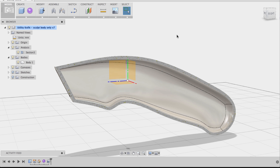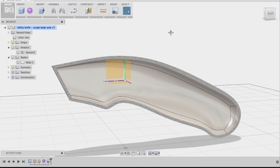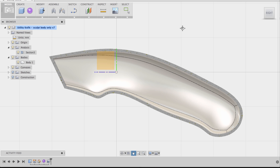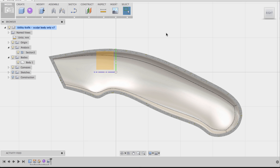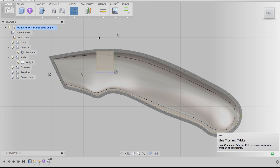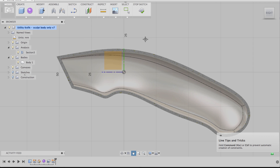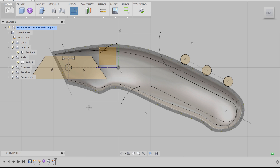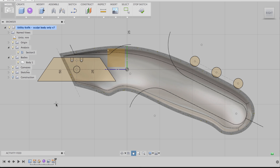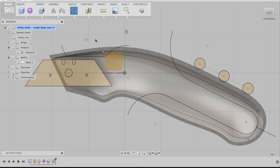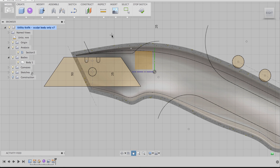Now I'm going to start creating some webs inside this shelled body. I'm going to go to the right view by clicking on Right in the view cube so I'm looking at this dead on. Then I'll go to Sketch and start sketching lines for where I want my webs. I'm going to turn on the other sketches, because this model came with sketches already pre-made showing the profile of the blade and other aesthetic features of the utility knife. I'll use these as a reference.